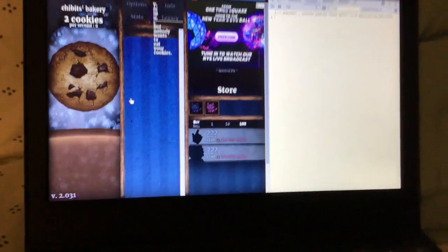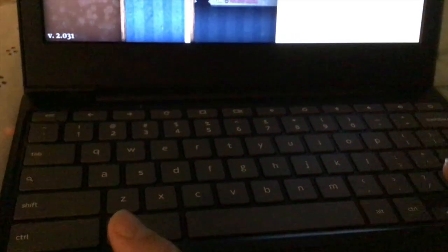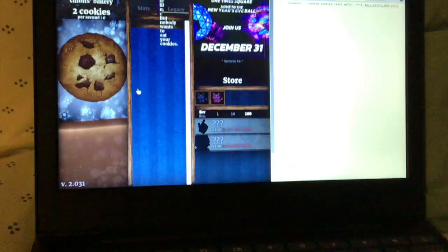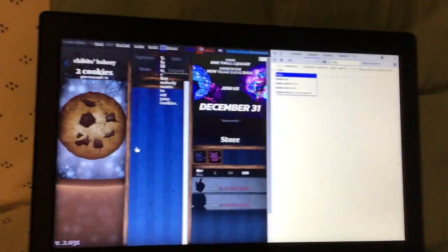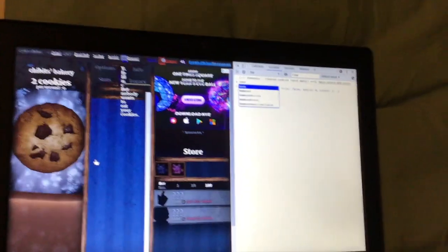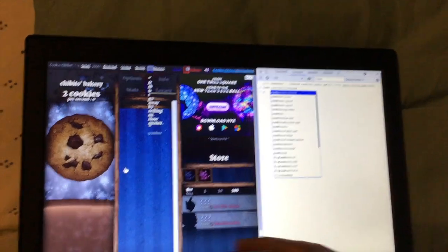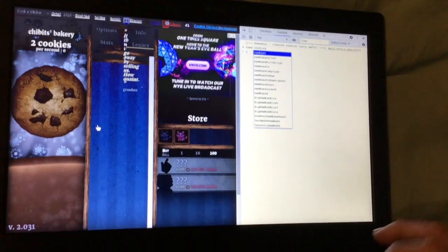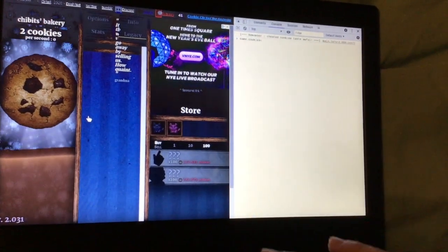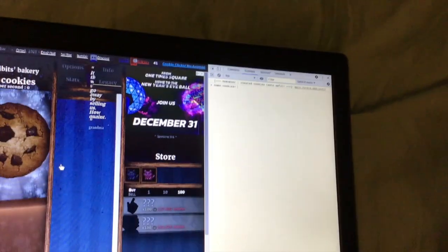Then what you're going to do next is, once you click Console, type: Game — capital G — dot cookies equals, and then here's the fun part: you get to choose how many cookies you want.